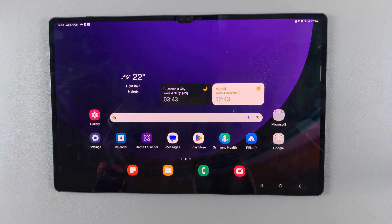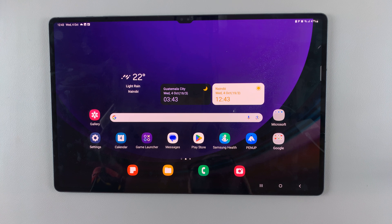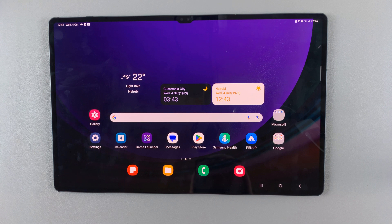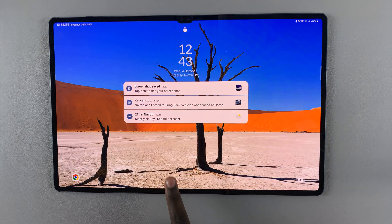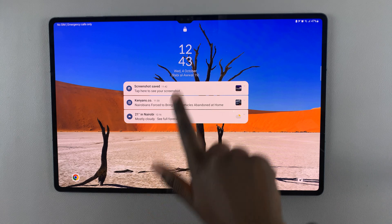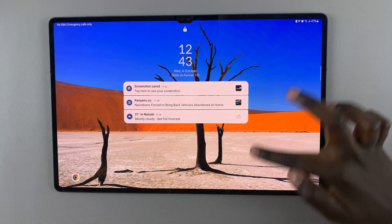In today's video, I'll be showing you how to show and hide notifications on your Samsung Galaxy S9 tablet lock screen. First, as you can see on my lock screen, you can see the notifications.